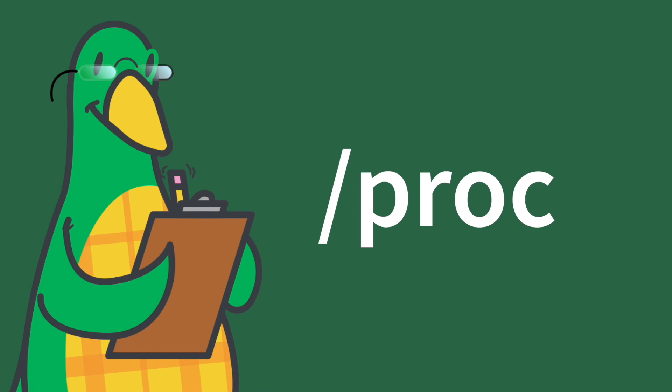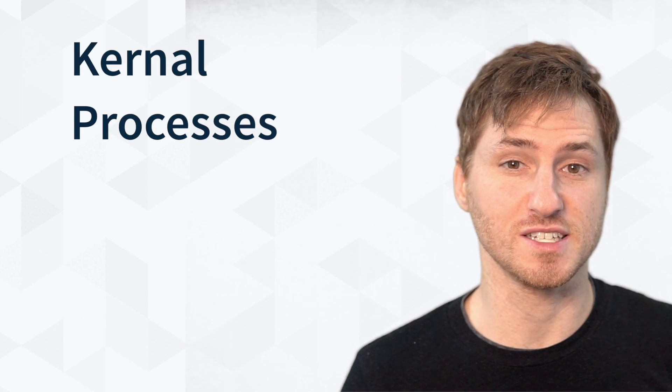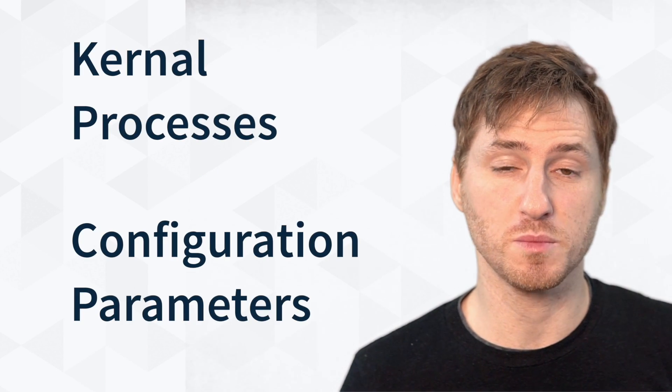Forward slash PROC. Short for process, this directory holds information for each running process, including kernel processes and configuration parameters.